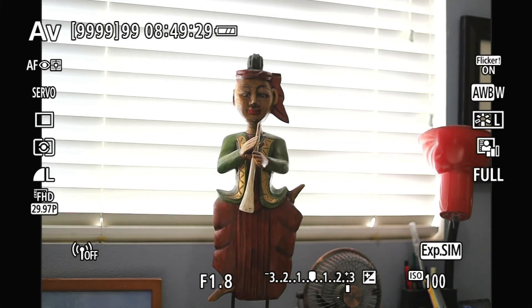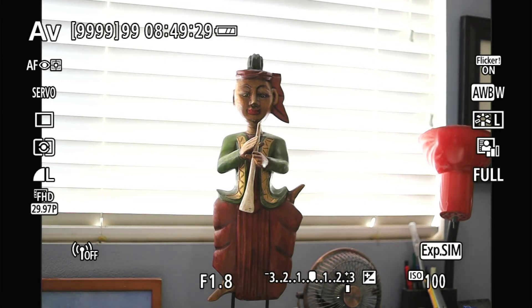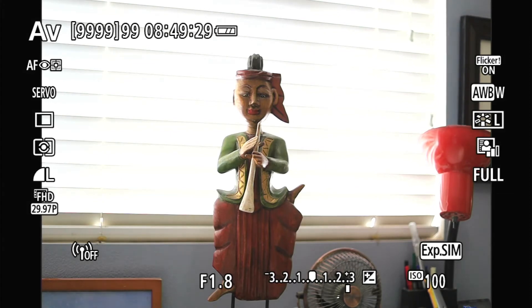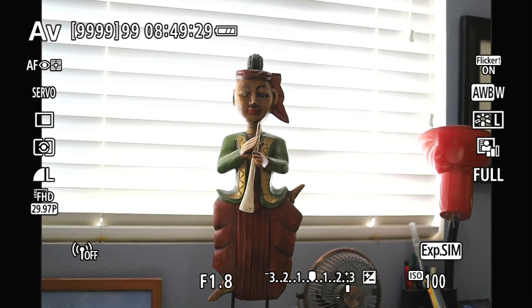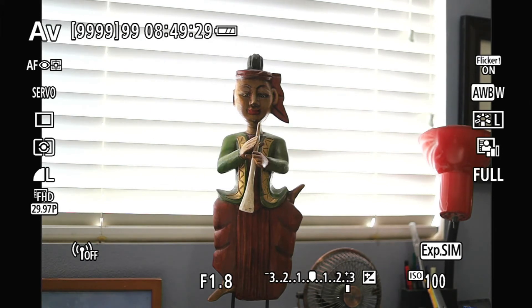The opposite problem is if you have a completely black background. The camera is going to say it doesn't have any light and brightens the whole scene. In its mind it thinks it has perfect exposure, but in reality, because it properly exposed for the background and not your subject, your subject is going to be washed out — too white. In that case, you've got to darken the picture using exposure compensation to compensate for it.